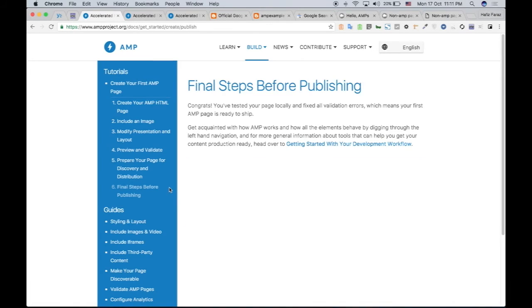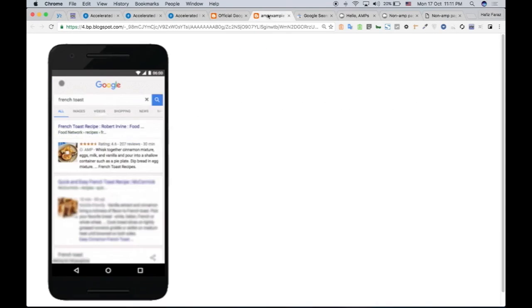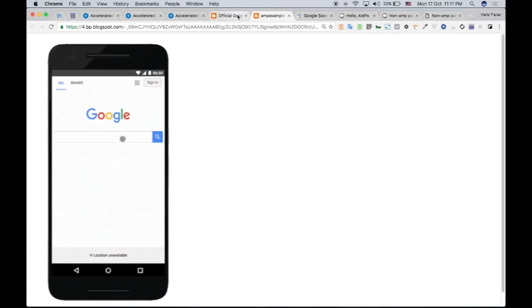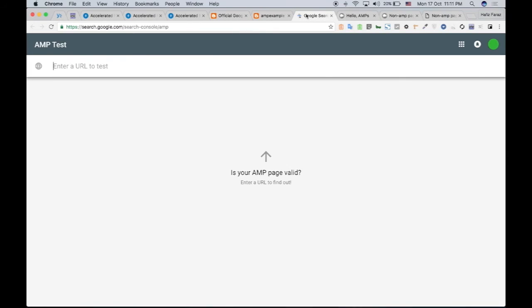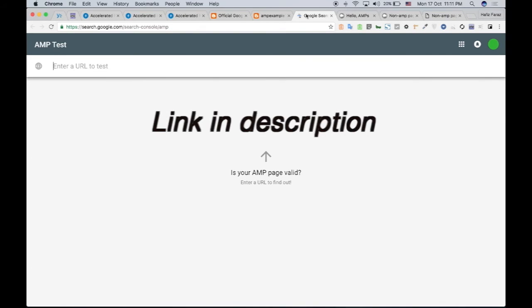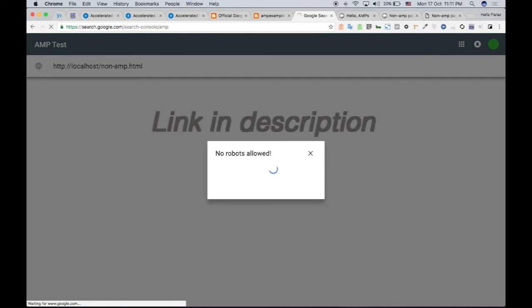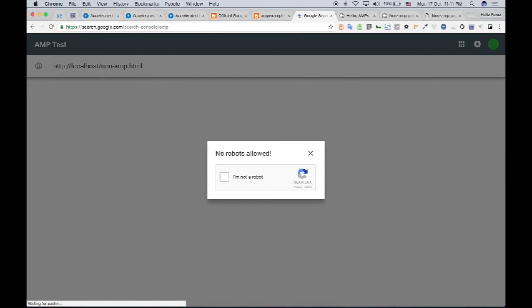And next, before publishing, you can test your AMP page, if it is a valid AMP page or not. So right now, I am on my local system, so I cannot check it on the live site. But if I have developed an AMP page for my live site, I can paste the link right here and check if it is a valid page or not.